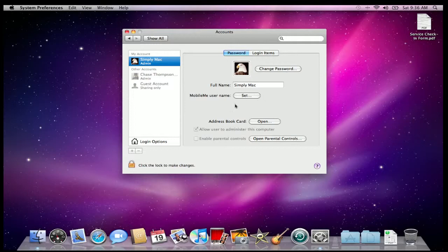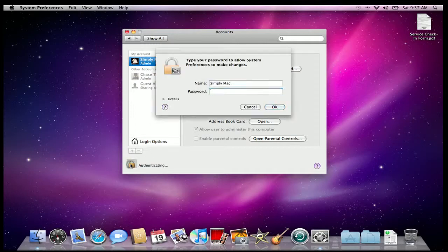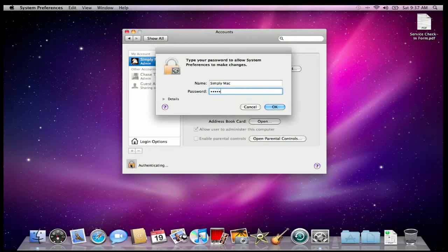If you want to test out your new password, you can click this little lock down here in the corner, which asks you to type in your password before you can make any changes. So I will. And there we go. My new password works.